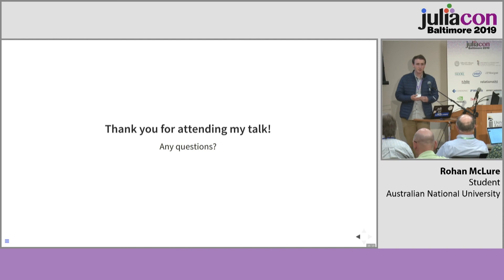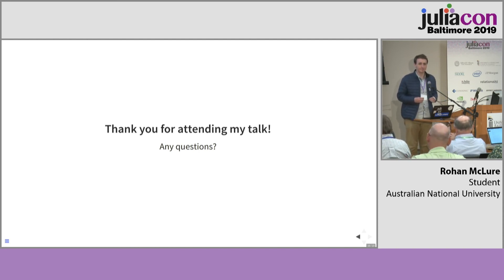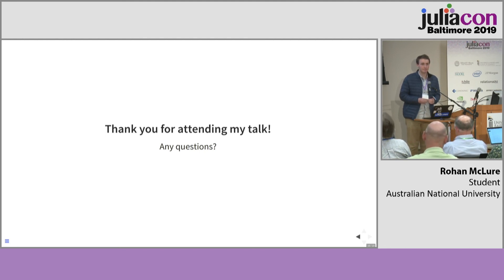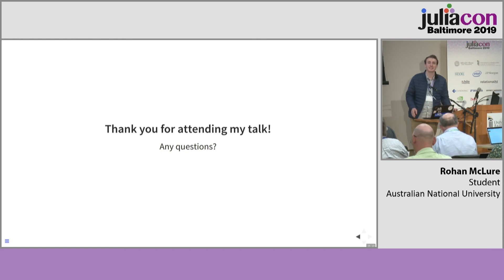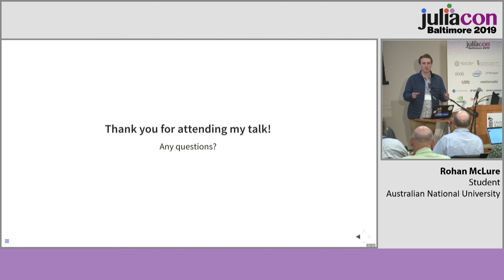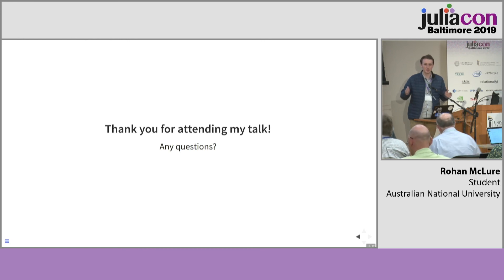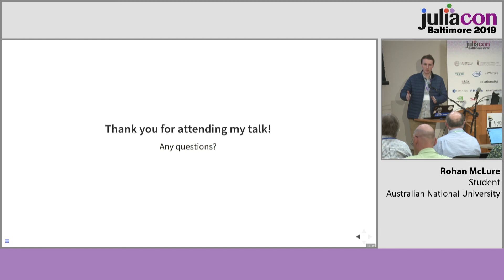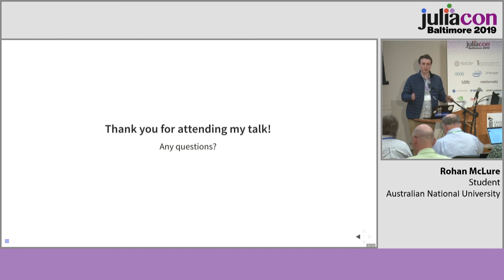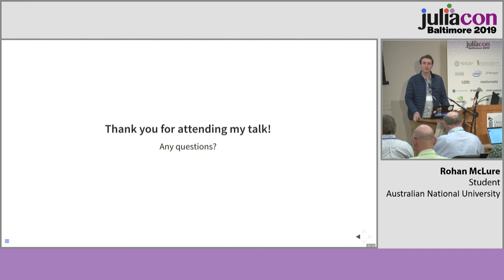Thank you so much for attending my talk. Does anyone have any questions? [Question from audience about pathological examples where you may not wish to create too many buffers for use in communication — whether to make them global or create buffers on demand.] Essentially, if I want to continue using rendezvous, then I need to duplicate the buffers somehow. Immediate send is possible using tasks in Julia — you can wrap a put event in a task and then wait on that task.